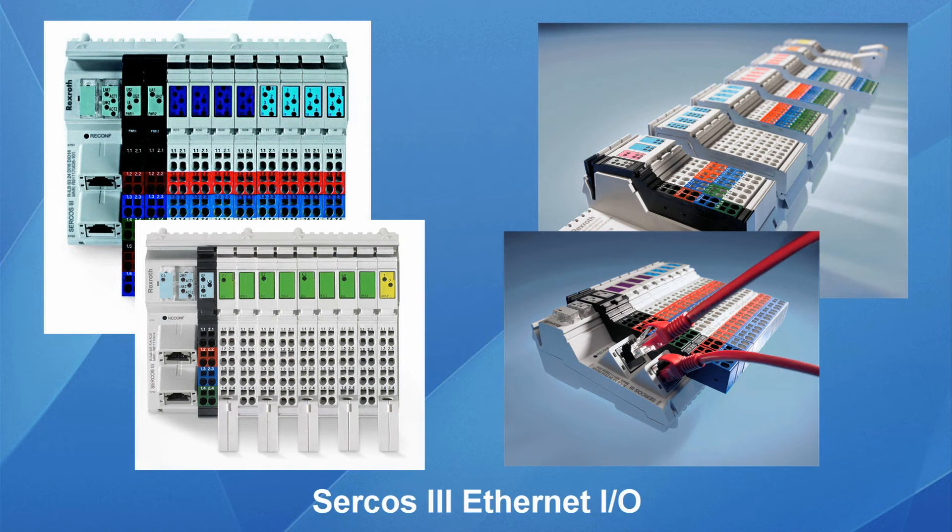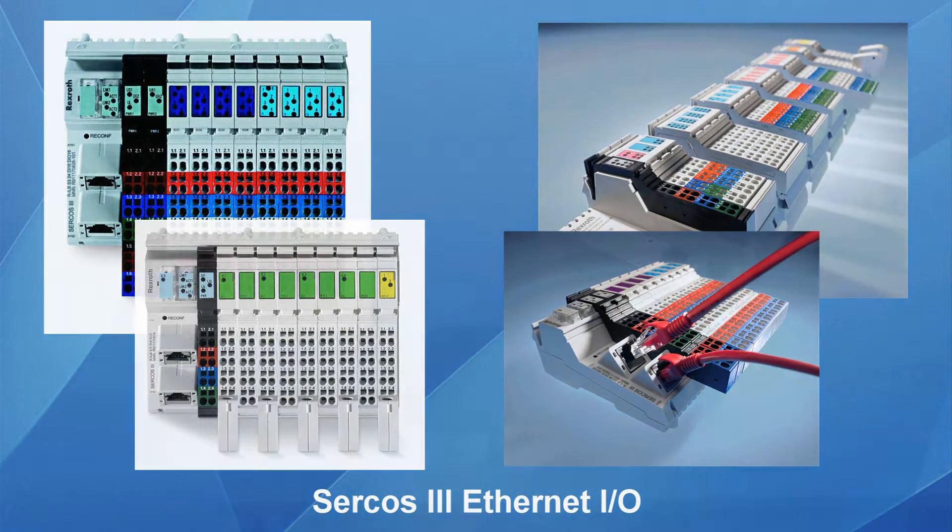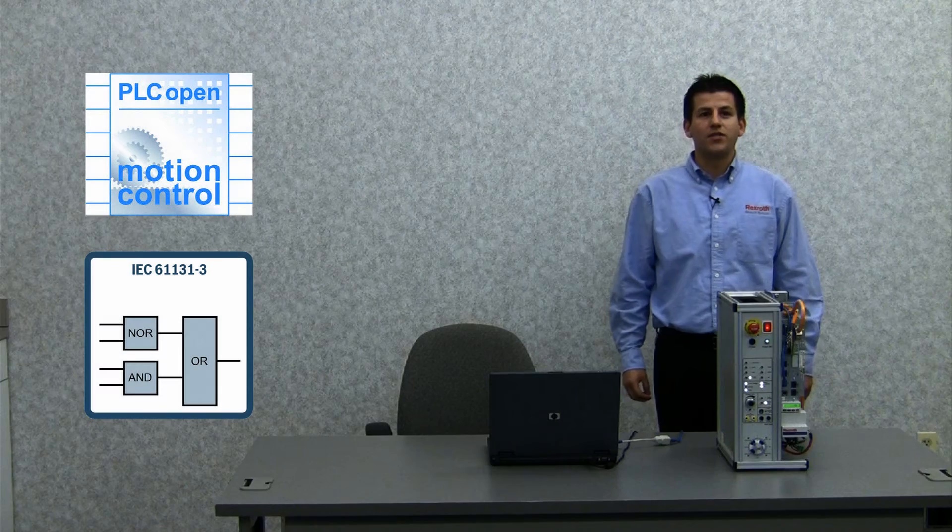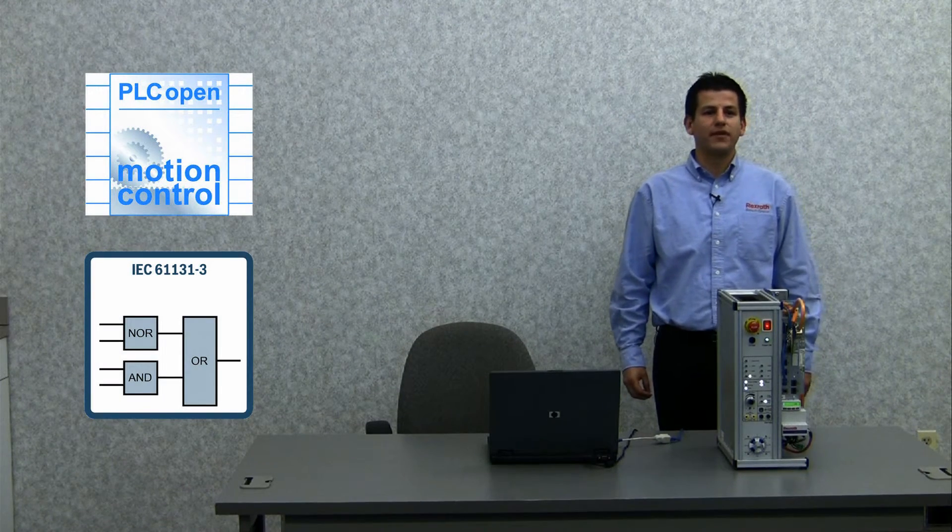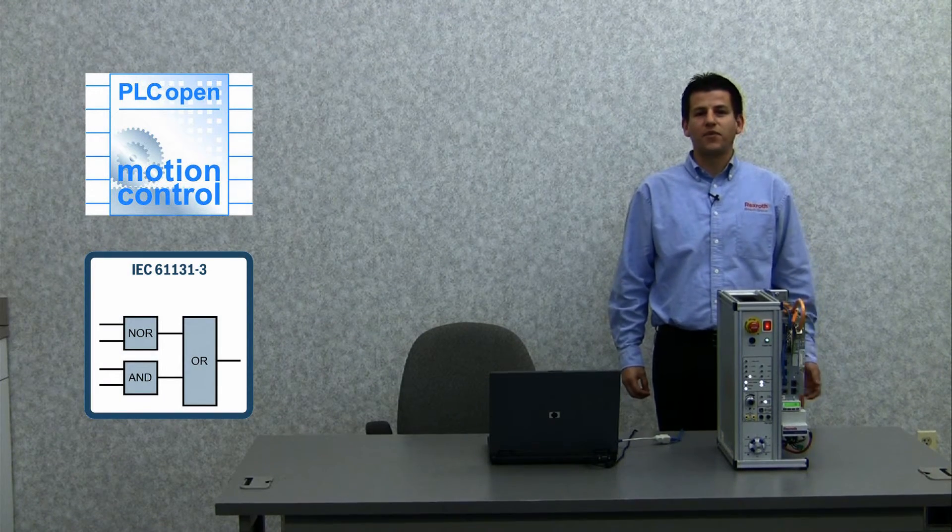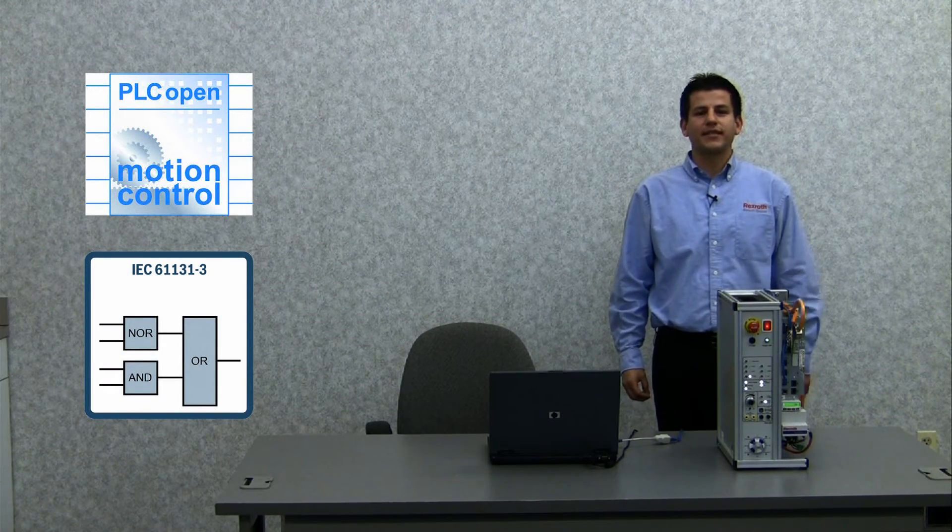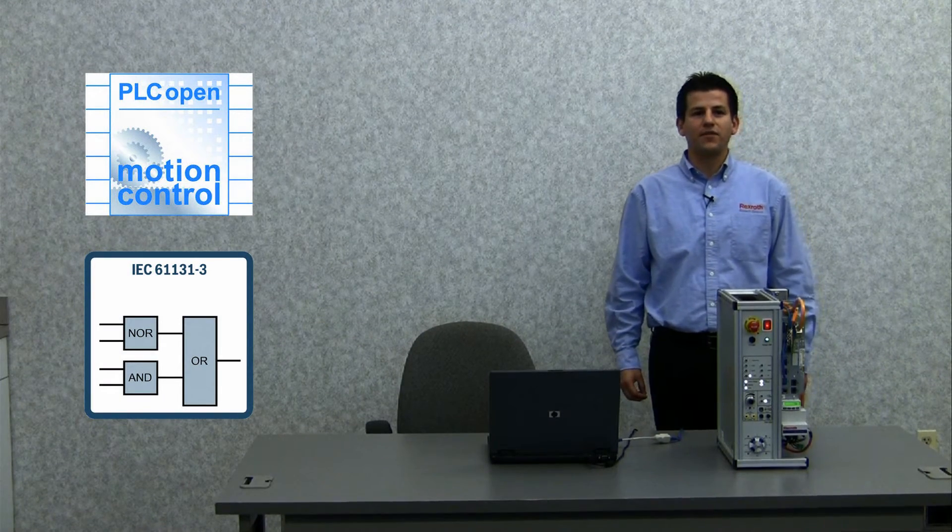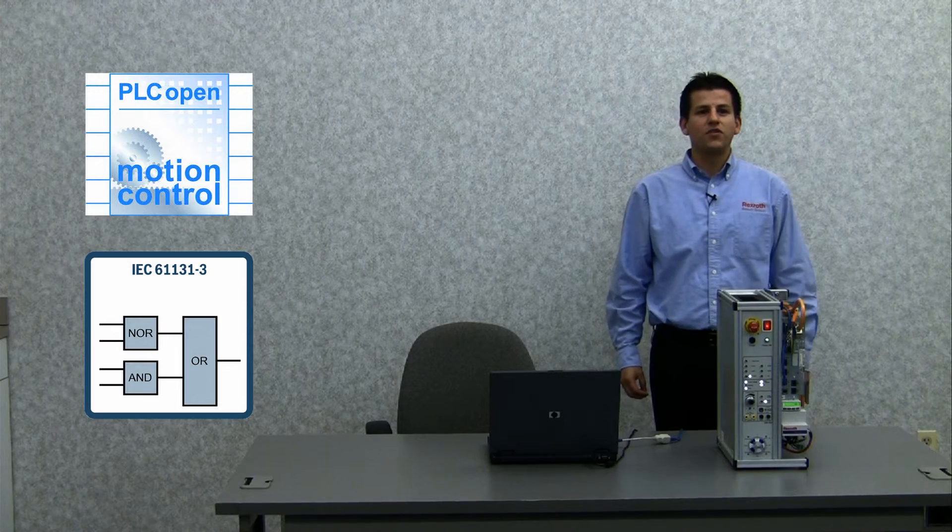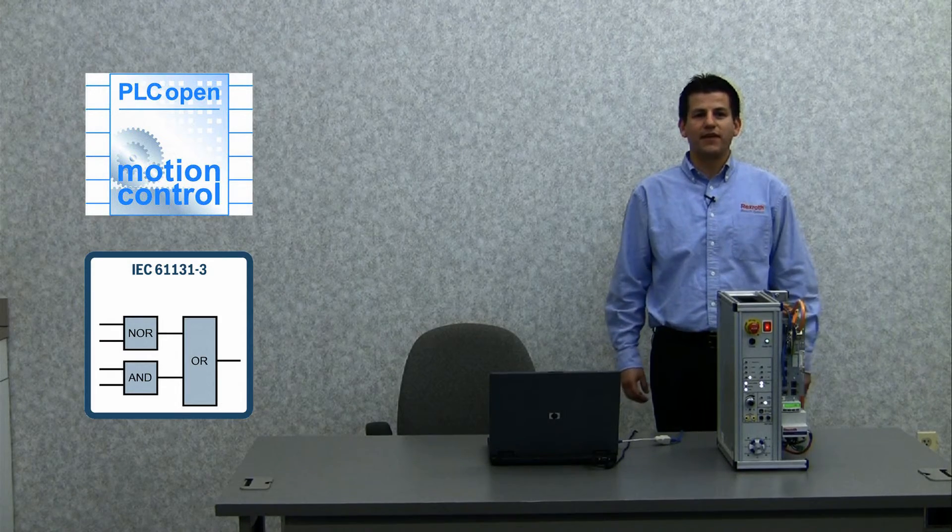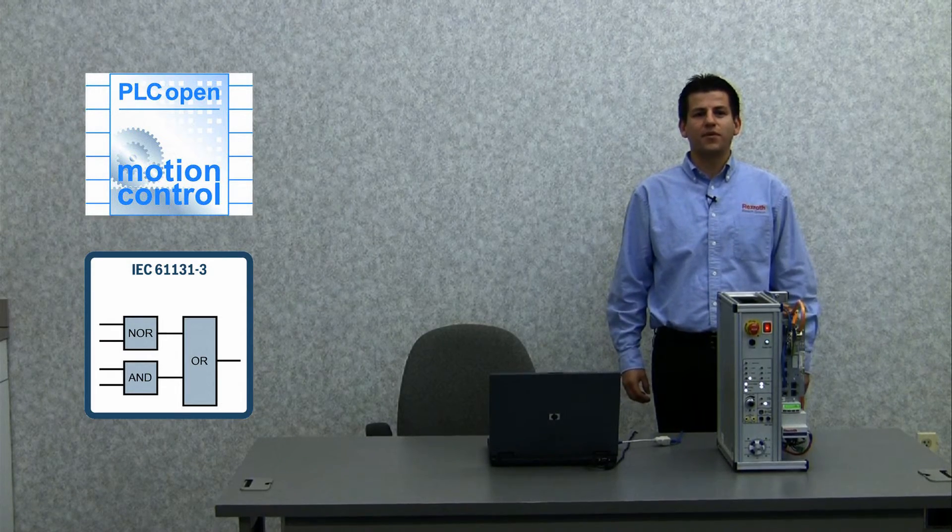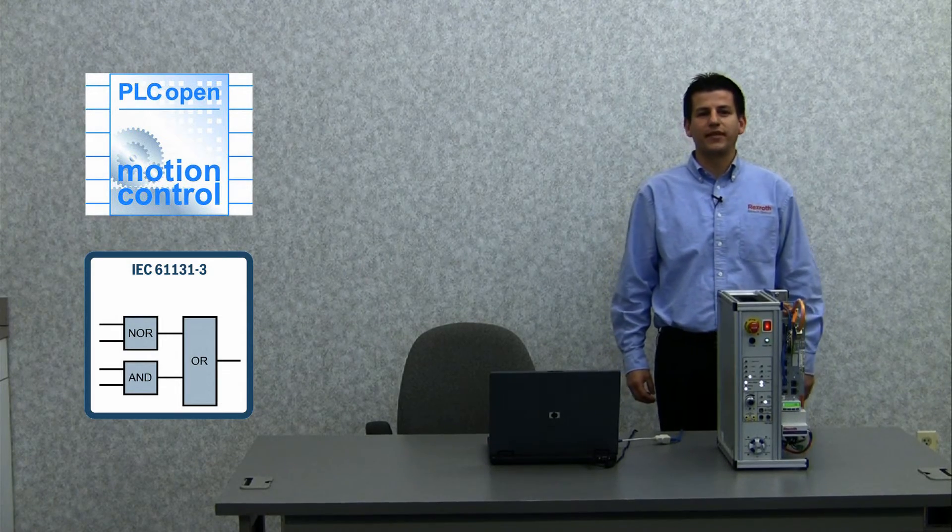For extended Ethernet I/O, Sercos III permits expansion of your I/O needs. Also, with PLC open motion libraries and the support of IEC 61131 languages, IndraMotion MLD is scalable and provides customized programming capabilities.